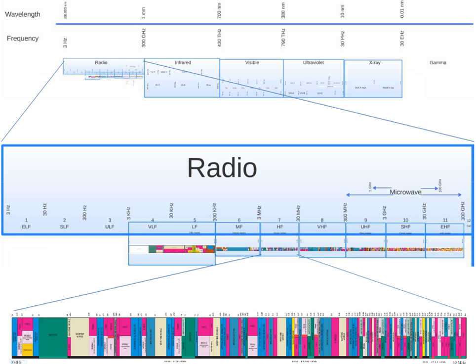High-frequency is the ITU designation for the range of radio-frequency electromagnetic waves between 3 to 30 MHz. It is also known as the decameter band or decameter wave as its wavelengths range from 1 to 10 decameters. Frequencies immediately below HF are denoted medium-frequency, while the next band of higher frequencies is known as the Very High-Frequency band.